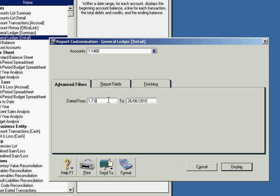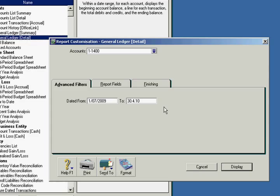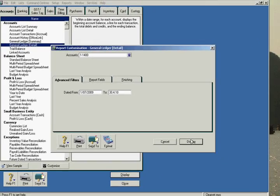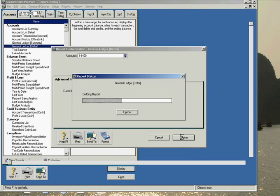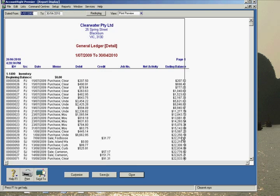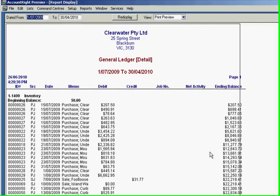So in this case it's 1st to the 7th through to the period concerned, which is 30th of the 4th 10. Press display and this will then give you a general ledger report so that you can scroll through and look for any unusual items.